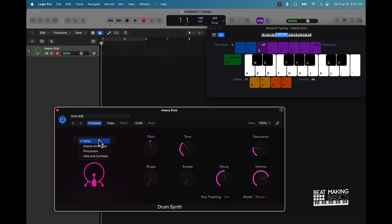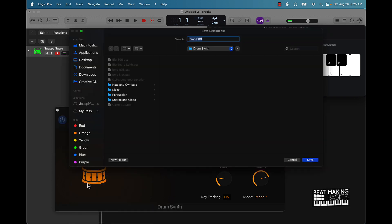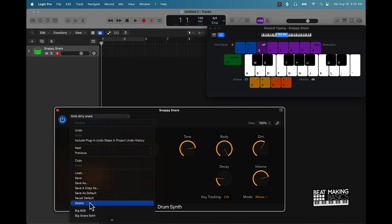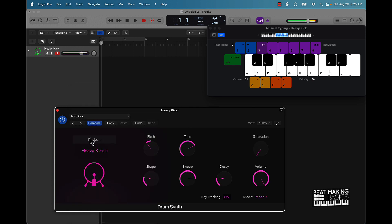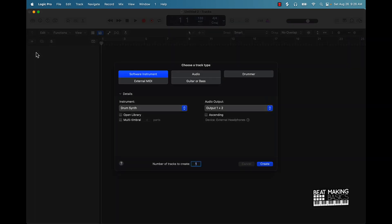You can also come over here and do snares, claps, percussions, hi-hats — all that type of stuff. You can come over here and save this. I wouldn't necessarily call that a snare but we can call it dirty snares. You get the point — you can pretty much come over here and design your own drum sounds and then pull them back up and use them. That's a pretty dope option. We have some more options as far as drum sounds as well.